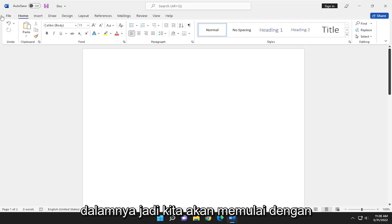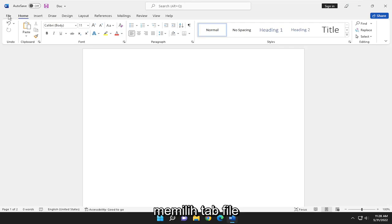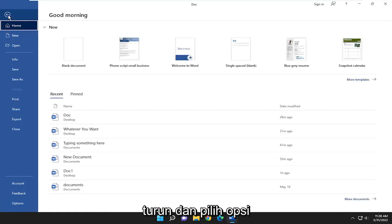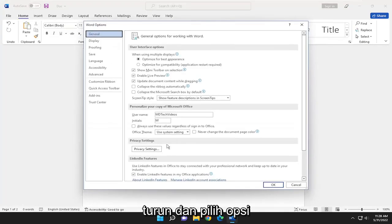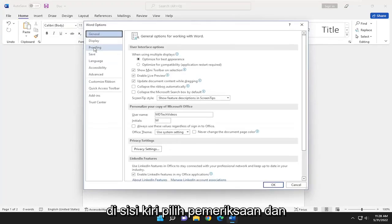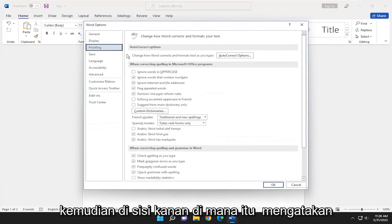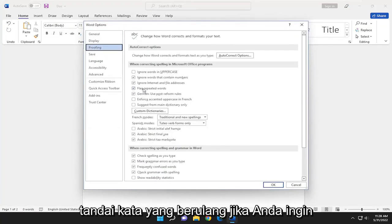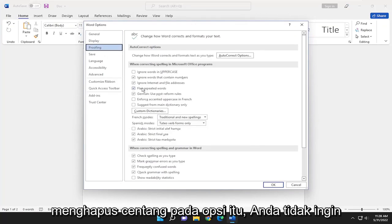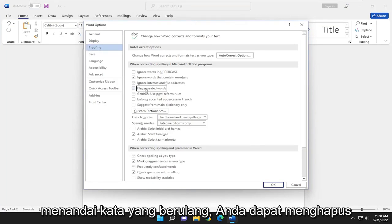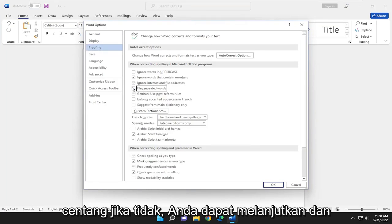So we're going to start off by selecting the File tab. Go down and select Options. On the left side, select Proofing, and then on the right side where it says 'flag repeated words,' if you want to uncheck that option, you don't want it to flag repeated words, you can just uncheck that.